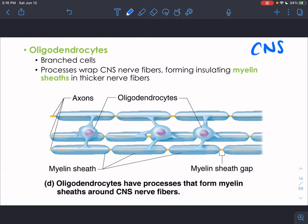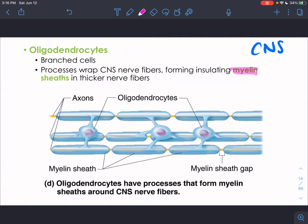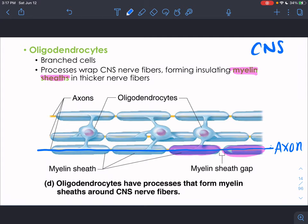Oligodendrocytes are branched cells in the CNS whose function is to form myelin sheaths on nerve fibers in the CNS. Myelin is a fatty insulator that covers axons, helping to insulate them and propagate action potentials more quickly. We'll go into much more depth about action potentials and how myelin helps neurons propagate them.